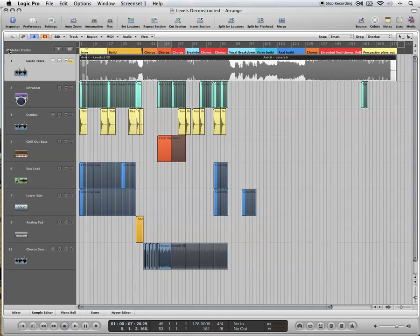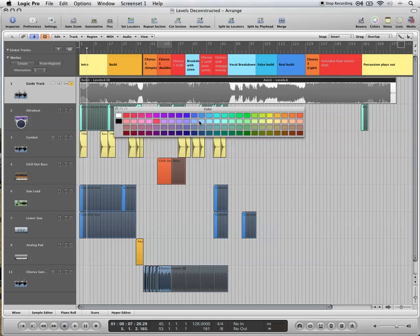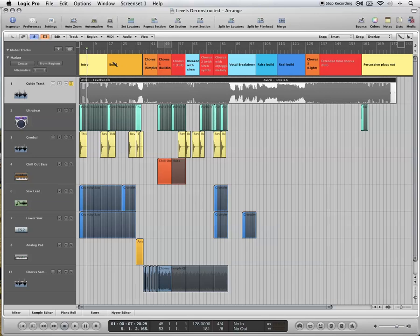So I've dropped down the global tracks, I'm looking at markers, and I've drawn in markers with the pencil tool, and made them different colors afterwards. If you hit Alt C, you'll get the color menu. Made them different colors, and just renamed them according to what part of the track they represent.